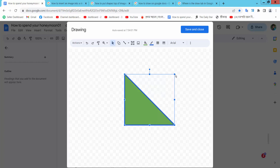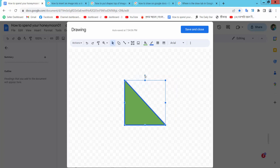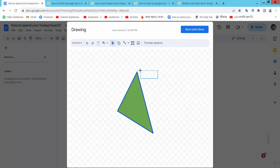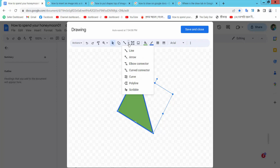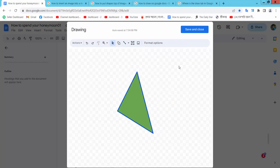Now you can increase or decrease the size. Also you can rotate the shape. You can add another shape if you like, or line arrows. Now simply select save and close.